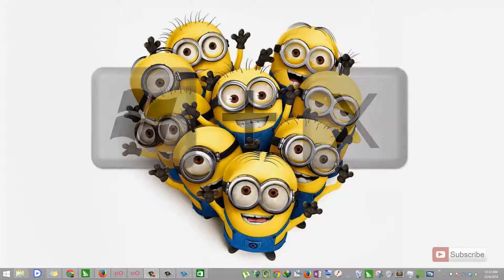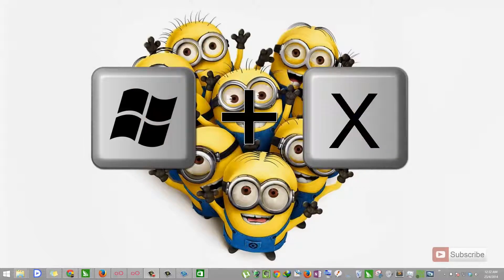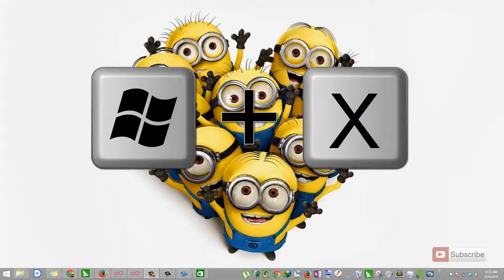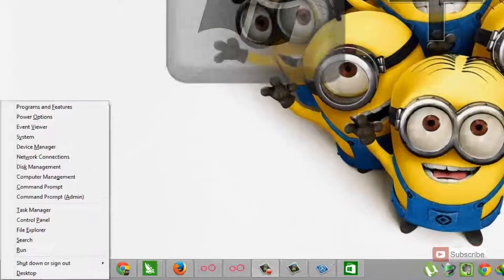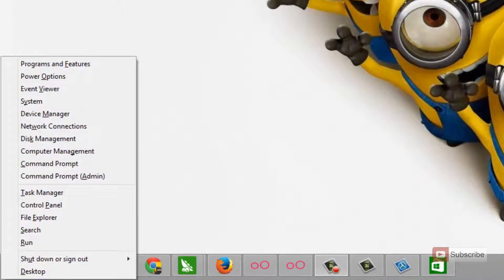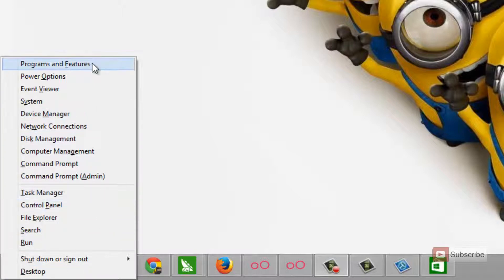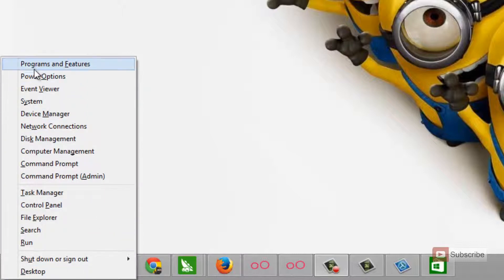Starting off with the first one, that is Windows plus X. When you press Windows X, you get a small context menu over here. You have many useful options over here.